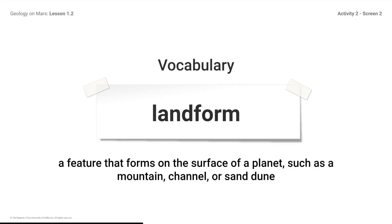Vocabulary — Landform: A feature that forms on the surface of a planet, such as a mountain, channel, or sand dune. Remember to look at the glossary if you need more support.